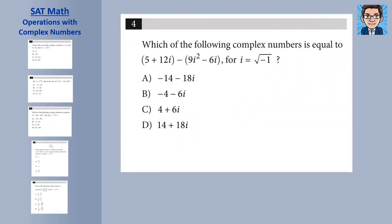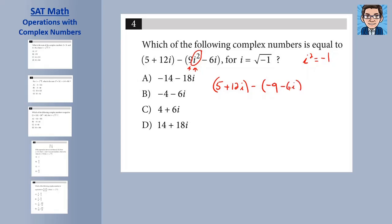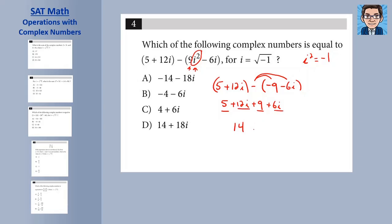Practice problem 3 gets a little trickier — we're subtracting, and there's an i squared term. The best first step is to get rid of the i squared. Remember, i squared equals negative 1, so 9 times i squared becomes 9 times negative 1, which is negative 9. Then we subtract both pieces: 5 plus 12i minus (negative 9 plus negative 6i) becomes 5 plus 12i plus 9 plus 6i. Combining like terms: 5 and 9 give 14, and 12i and 6i give 18i. The answer is 14 plus 18i, which is choice D.